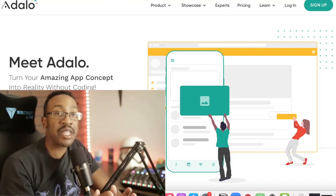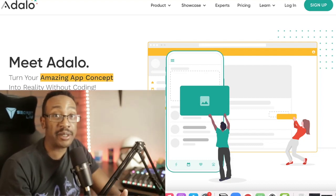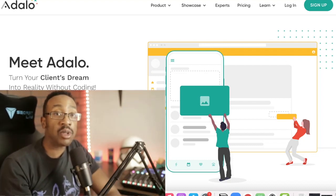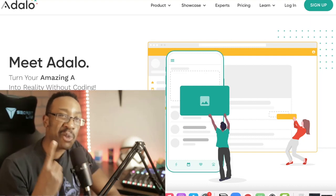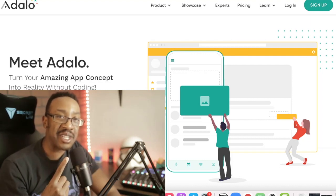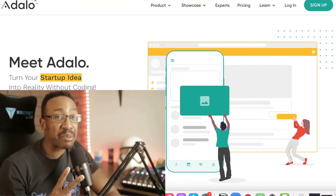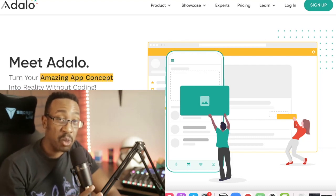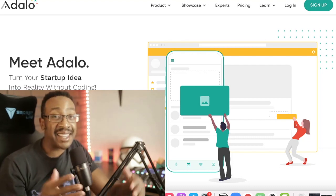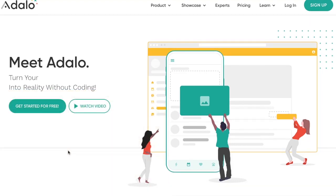In this video, we're going to be comparing Adalo to Y code. You'll learn three things: number one, the features; number two, the pricing; number three, the workflow. And at the end, I'll tell you which one I would choose.